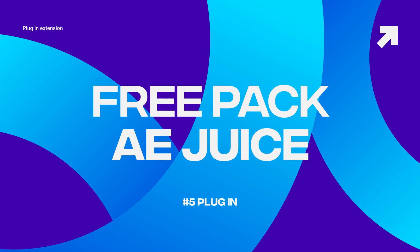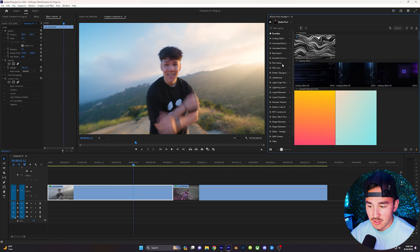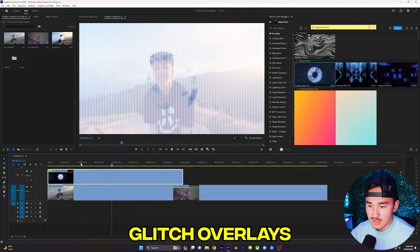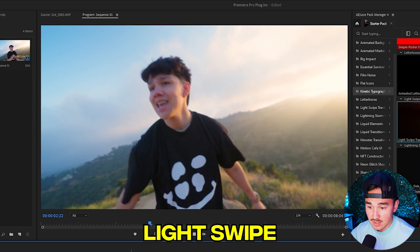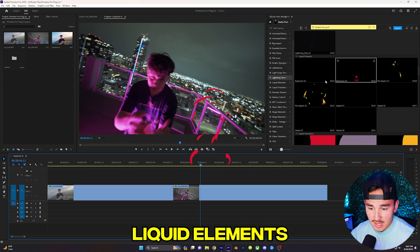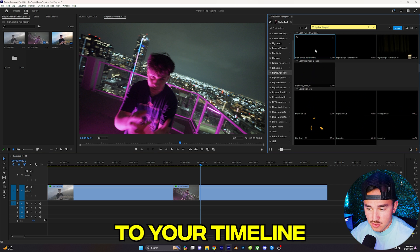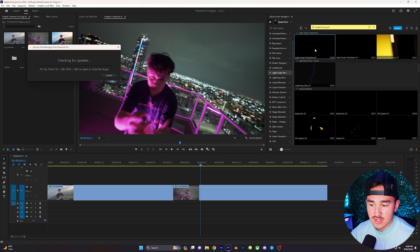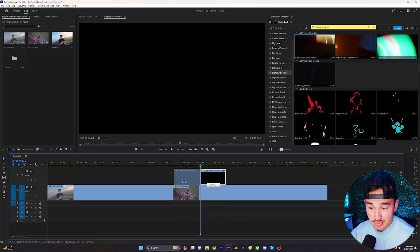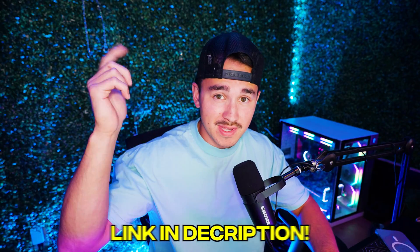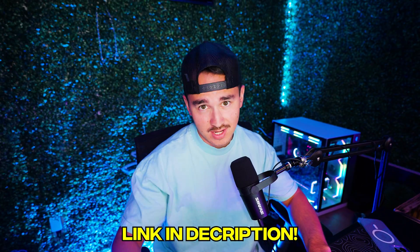The first plugin is going to be a free pack from AEJuice. Inside this plugin, you can find a little bit of everything like glitch overlays, text typography, light swipe transitions, liquid elements, DHS overlays, and many more. To apply an effect to your timeline, you just simply double click on the desired preset and it'll load onto your timeline. Start making dope edits for free now. All these plugins will be linked down in the description if you guys want to go check them out.